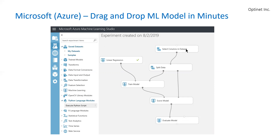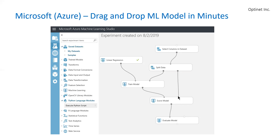You select the columns you'd like to analyze within the data, then split the data into two parts. One part goes to train the model, and you select from many tools the way you would like to train it — typically it's a linear regression. Once you train the model, you score it with the other set of data. The model takes the relationship found in training and applies it to the other set to see how well the predicted values fit the actual values. You can then evaluate the model and find the correlation between the parameters you were looking for.